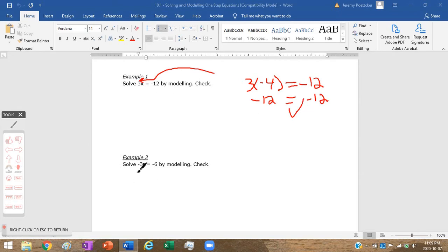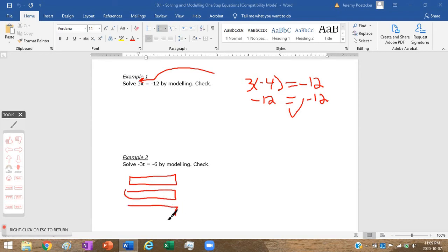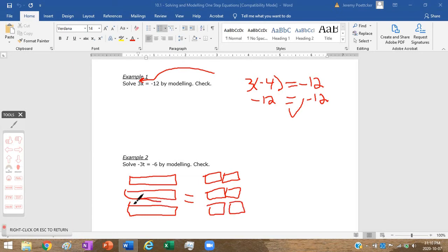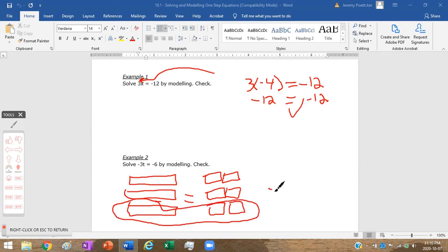Moving on to example two: negative 3t. We've got three negative variable rectangles, and that's equal to negative six. We need to fit these negative six into three rows — one, two, three, four, five, six. We can see that negative t equals negative two.